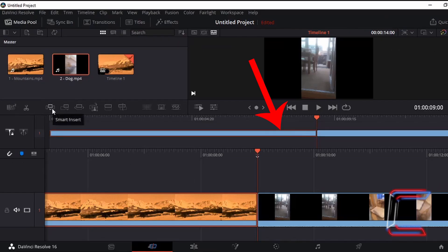Bear in mind each time we use the smart insert button, the whole clip that was initially in place on the project timeline remains, and no content from the initial mountains clip has been removed. The whole 9 seconds of this initial clip remains.